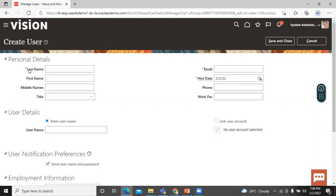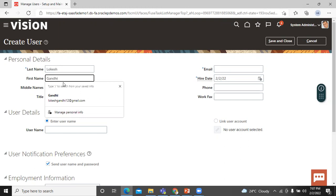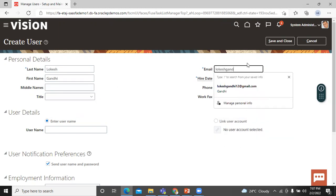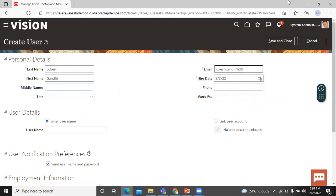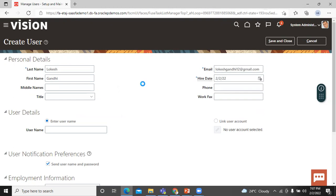On this page, we fill in only the required information. In Personal Details, let's enter the last name and first name of the user. Let's also enter the email address of the user. This application automatically sends user notifications to this email address unless you disable notifications in the Security Console.